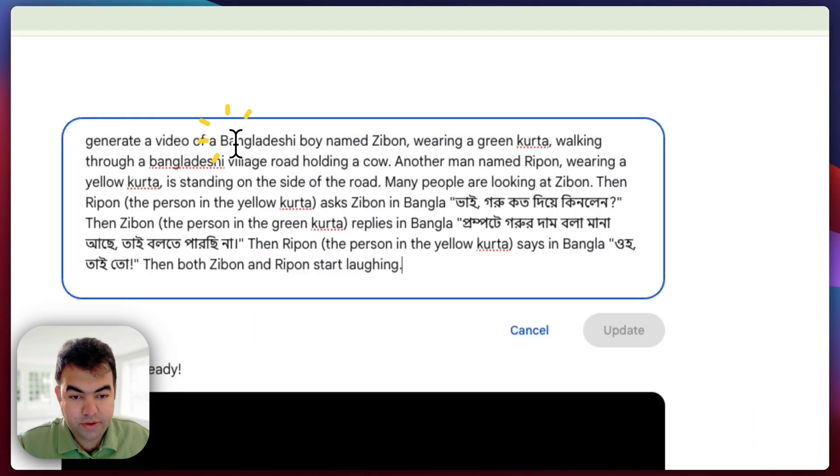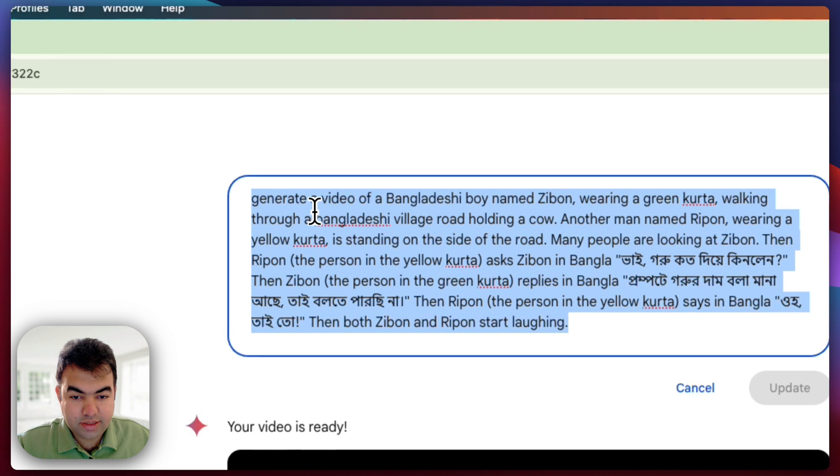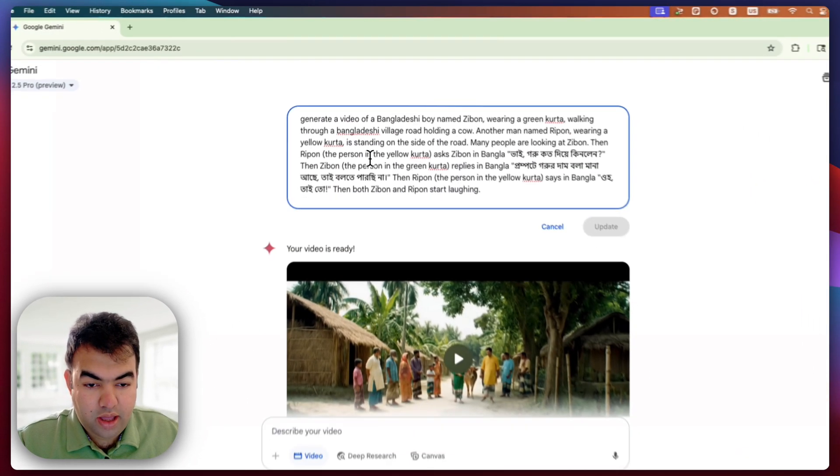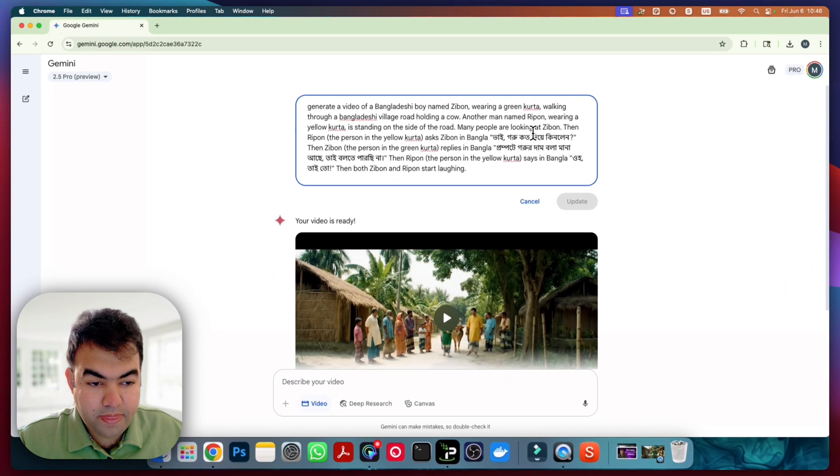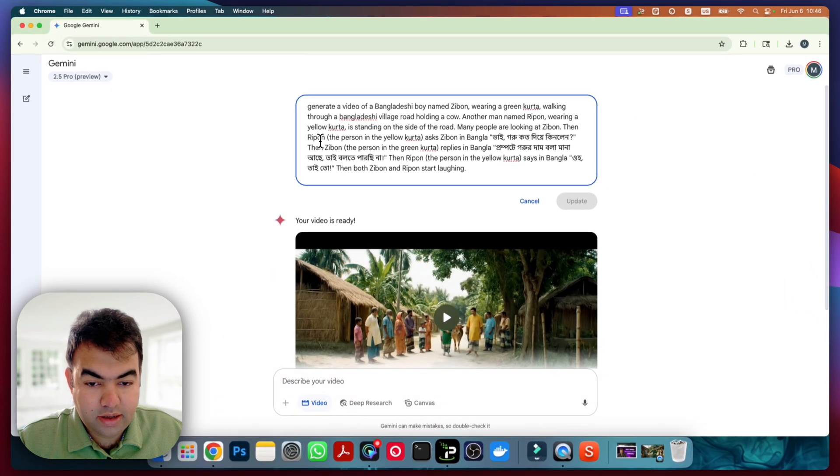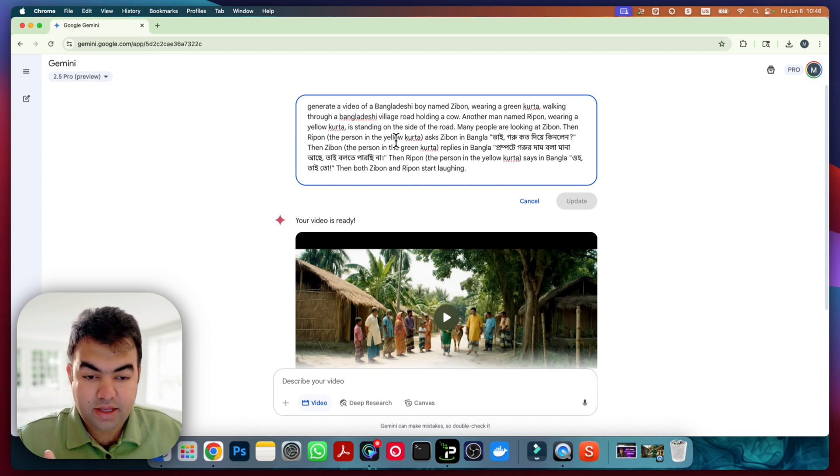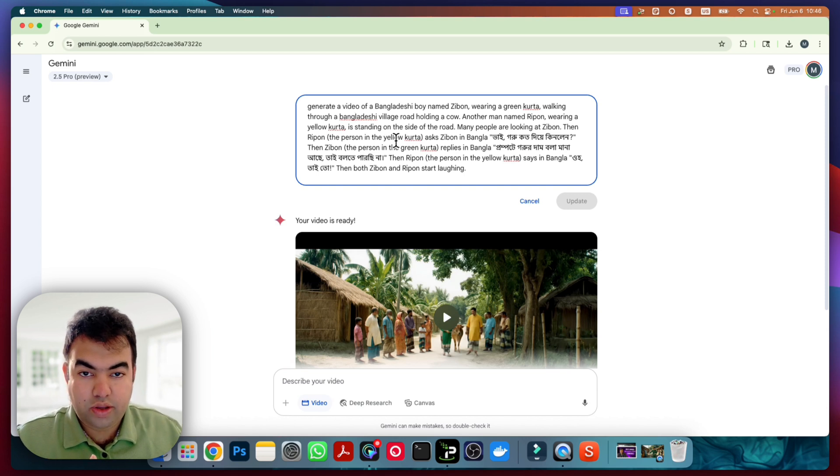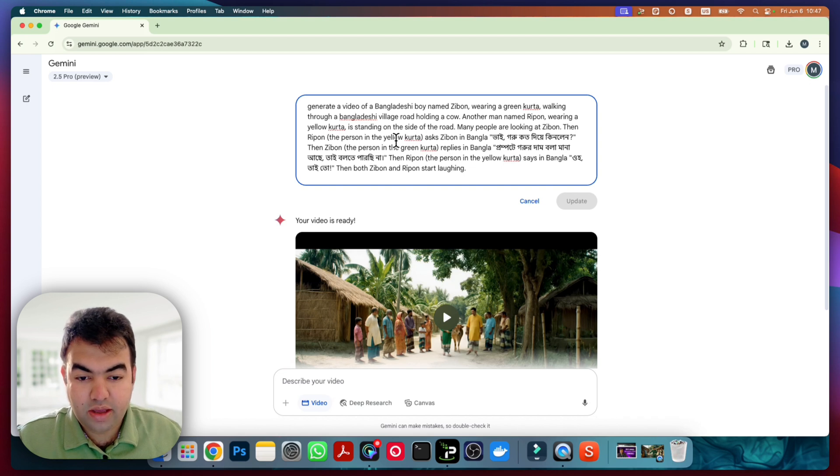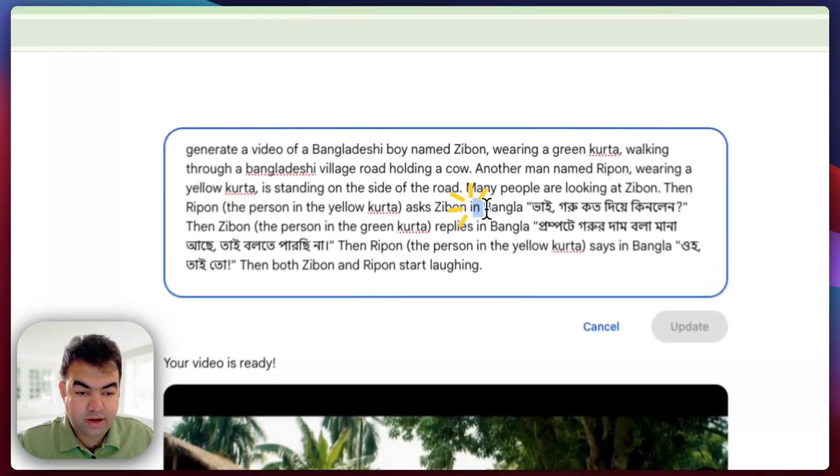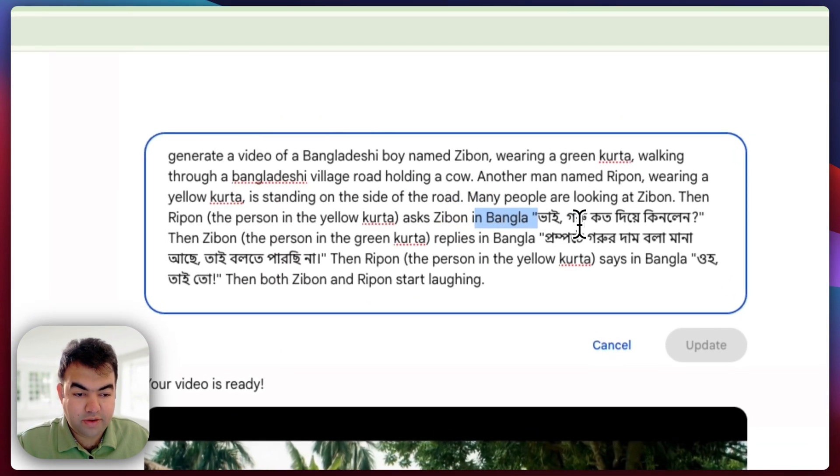So as you can see in this prompt, I use 'then Ripon, the person in yellow kurta' - so I explain what he is wearing so the AI doesn't mess up with who is speaking. So exactly Ripon will speak to Jibon in Bengali and also mention the language.